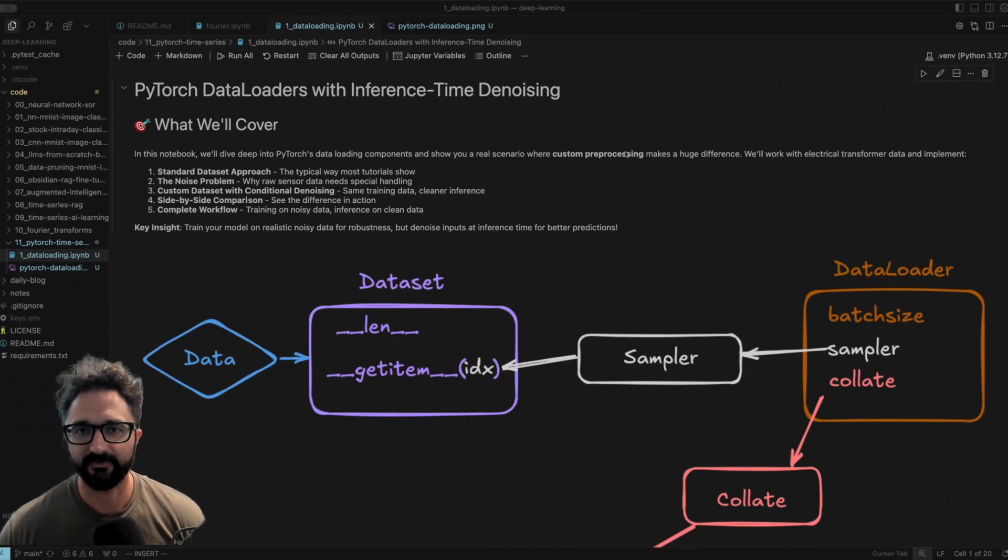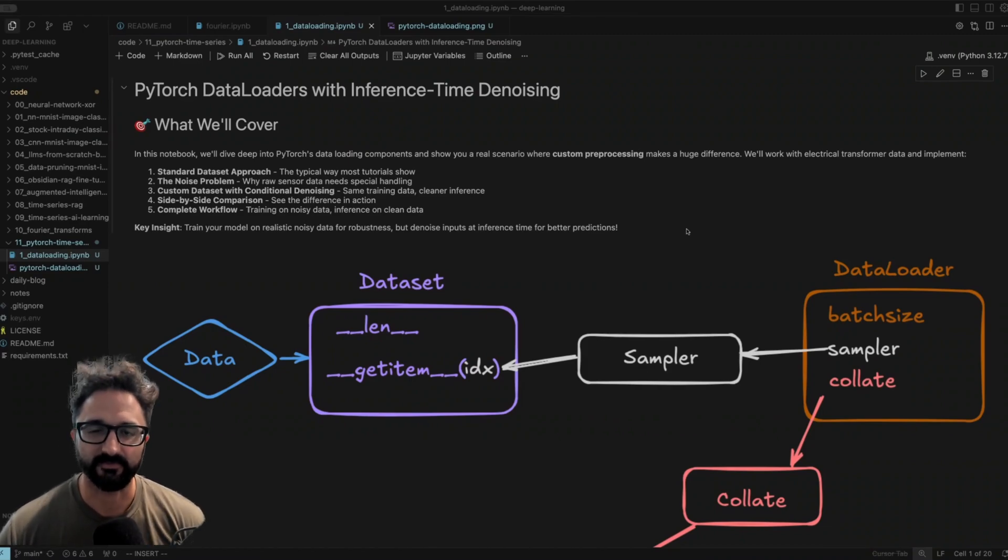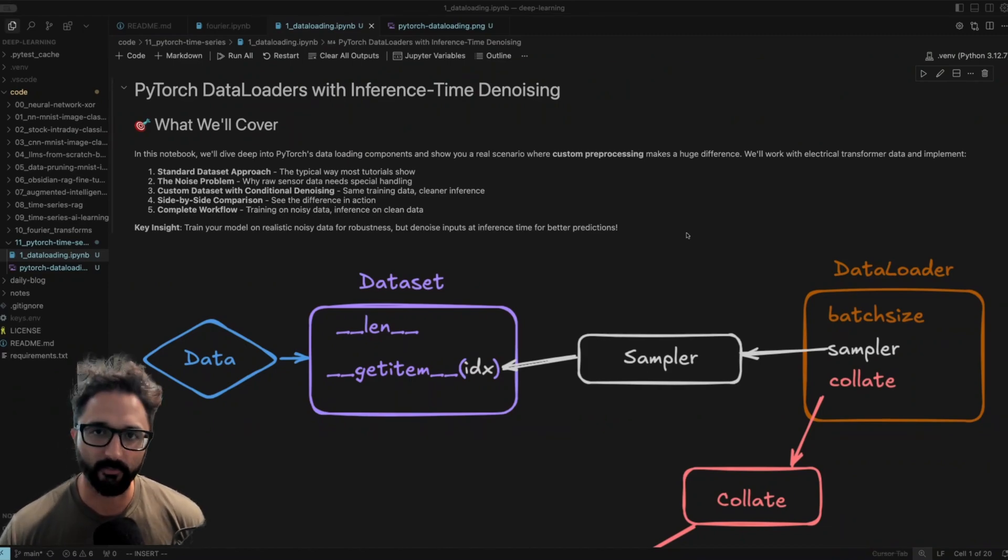Today, we're diving deep into PyTorch data loaders and datasets. I'm going to start with just an overview here, and then we'll work through an example and some code.